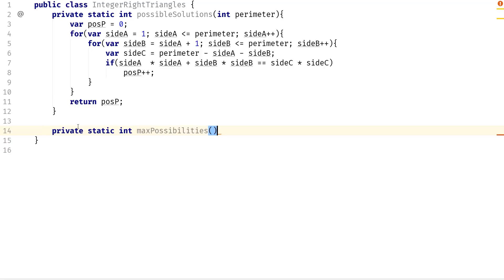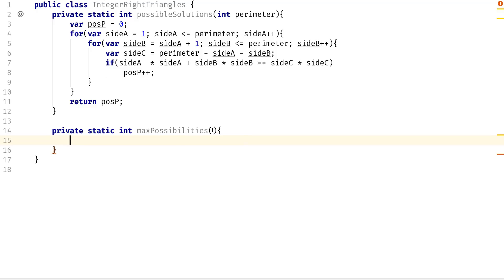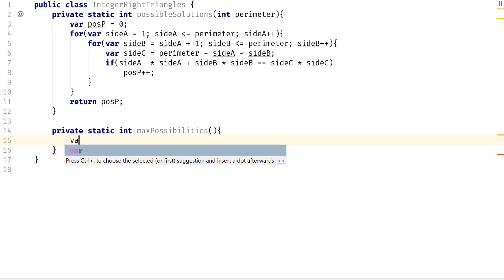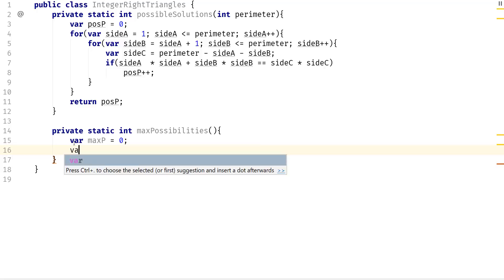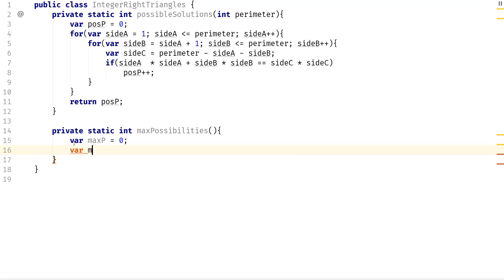And it seems that they give us what the actual upper limit is. We don't have to really pass it in. We could just hard code it. So we need two variables. We need the max parameter. It's going to equal to zero and we need the max triangle. It's just going to be the value that's going to equal to zero as well.